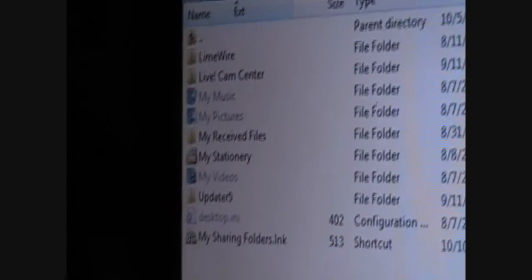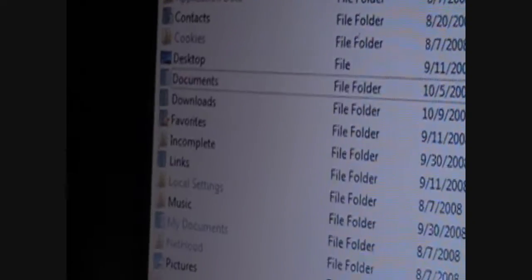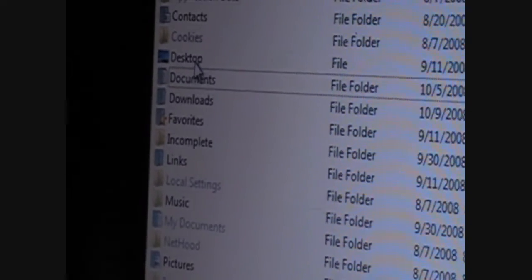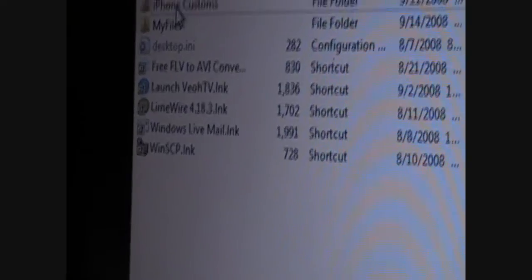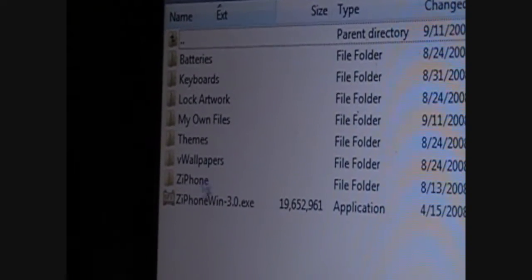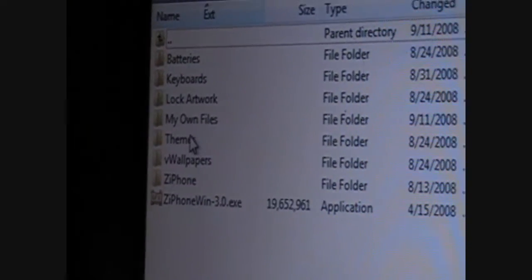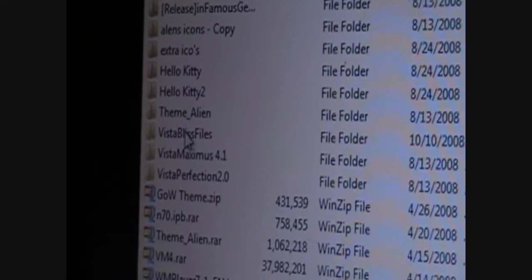Well, then you're going to come over to the Vista Bliss file. Wherever you have it saved on your computer. Mine's in desktop. iPhone customs. Themes. Vista Bliss.